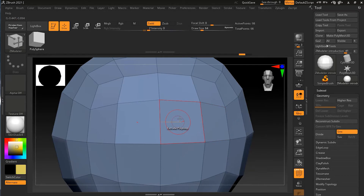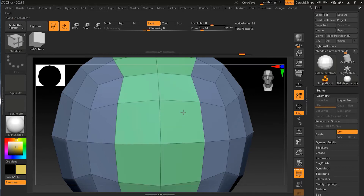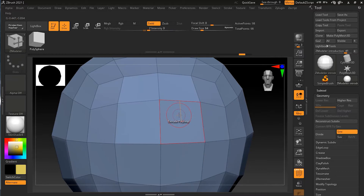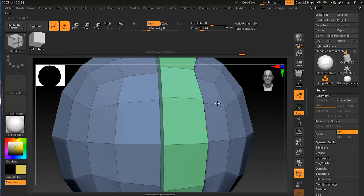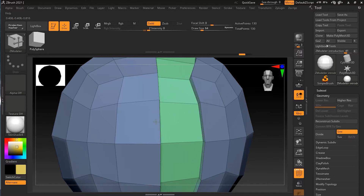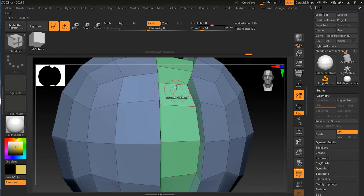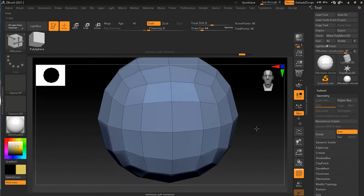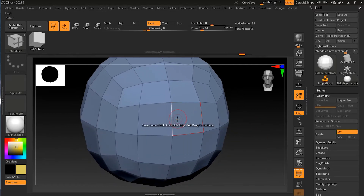If I change the direction to upward, the loop that extrudes changes accordingly. Let me turn off symmetry by pressing X. With the brush pointing upward, I click and drag and you can see the whole loop in that direction is being extruded. This is how poly loop helps you quickly extrude an entire ring of geometry at once.